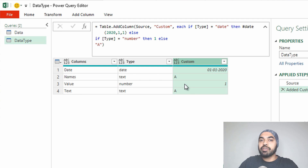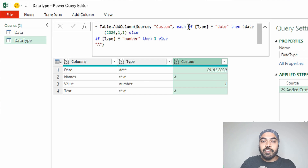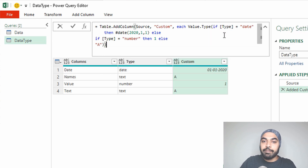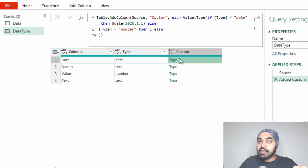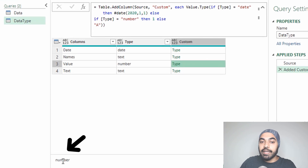If the user wrote 'date', we create any random date. If the user wrote 'number', we create any random number. But this is not yet a data type — we need to convert it into one. To do that, I use a function called Value.Type, surrounding the entire IF function with it. Value.Type looks at the value in the column and converts it into its relevant data type. When I commit, it actually becomes the data type. Clicking on one shows it's now a date data type; another shows it's a number data type.